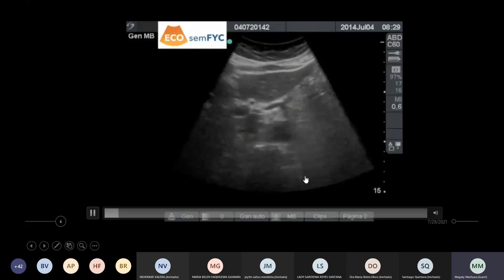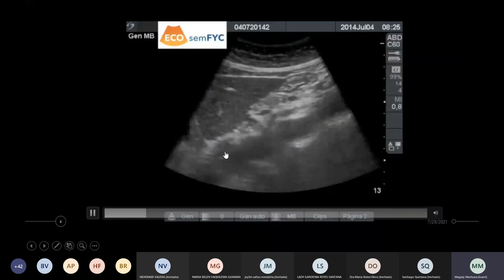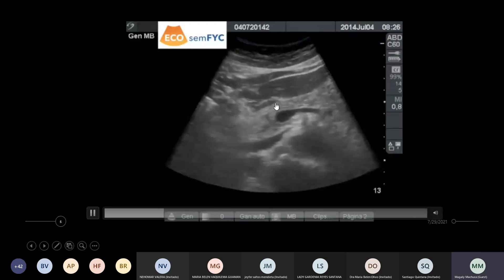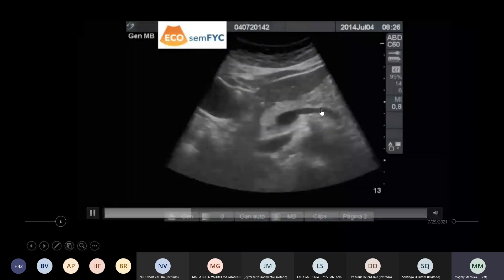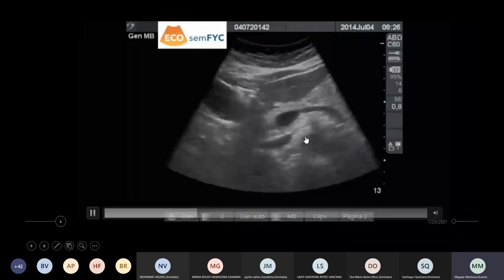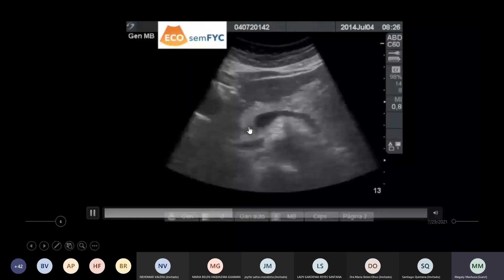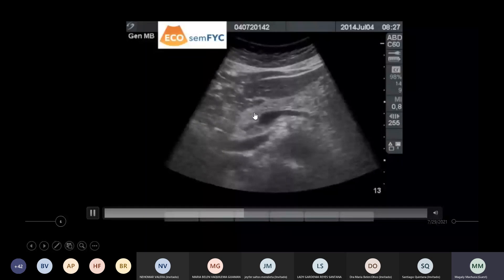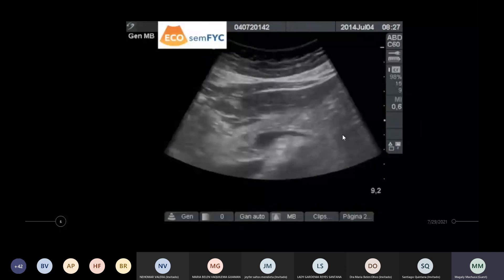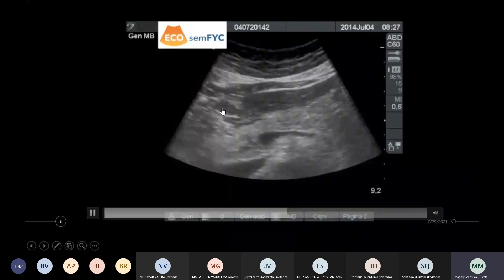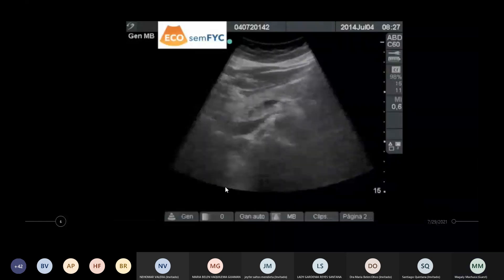Aquí en cambio vamos a ver el páncreas. Recordemos que el páncreas estaba relacionado con la segunda porción del duodeno y era un órgano retroperitoneal. Aquí estamos viendo el páncreas, la cabeza del páncreas, el cuerpo y parte de la cola. Recordemos que como referencia tomamos también la vena esplénica. Aquí tenemos la aorta y aquí está la cava. Aquí vemos en toda su extensión el páncreas: cabeza, cuerpo y la cola. Así deberíamos ver el páncreas, y estaría relacionado también con las porciones del duodeno y el lóbulo izquierdo del hígado.